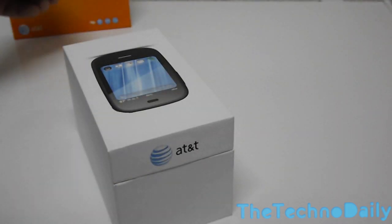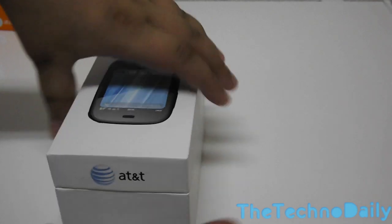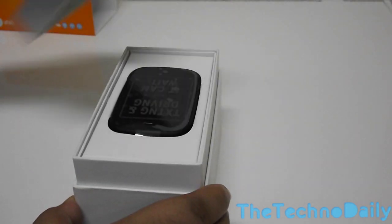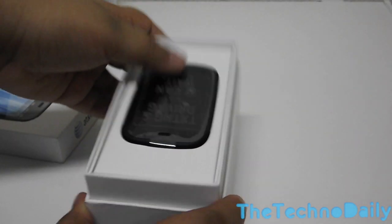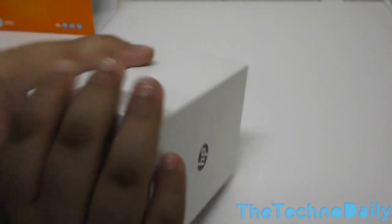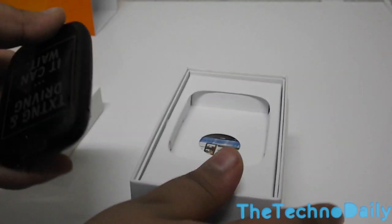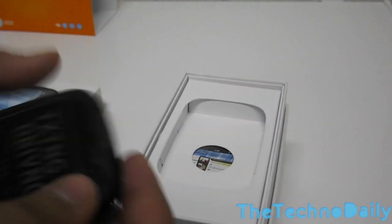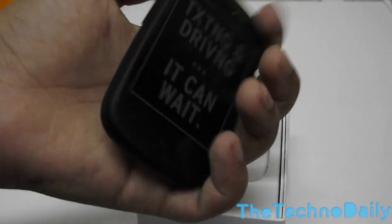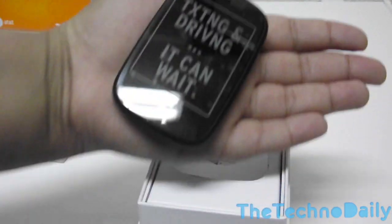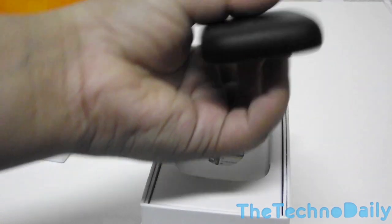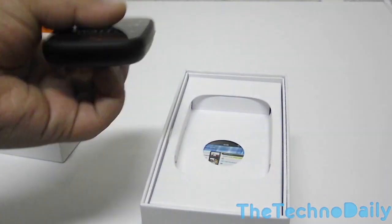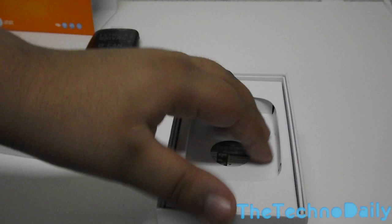Once we open up the box you can see that we have the phone at the top itself. So here we have the phone. As you can see, it's quite tiny and it wasn't expected to be this tiny actually. So let's keep that to the side and we'll look over at that later.